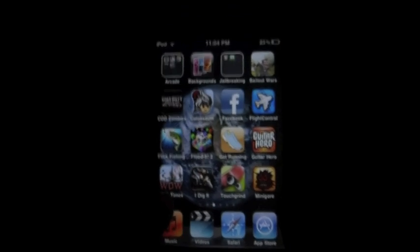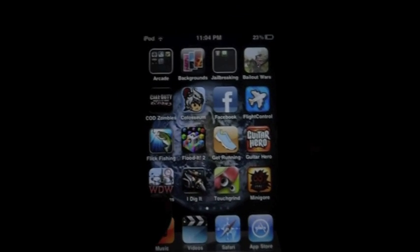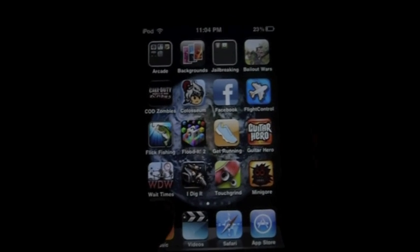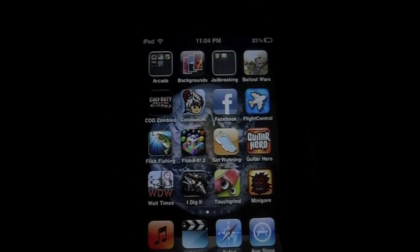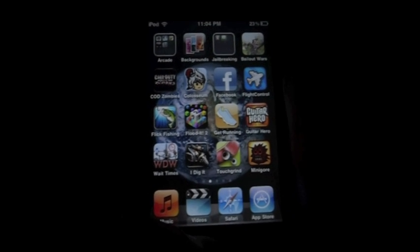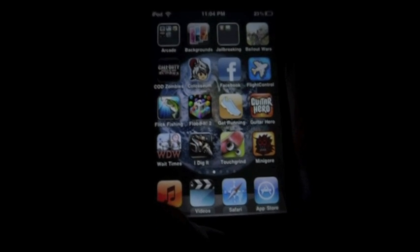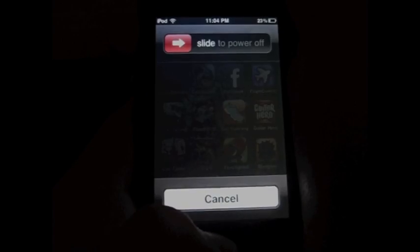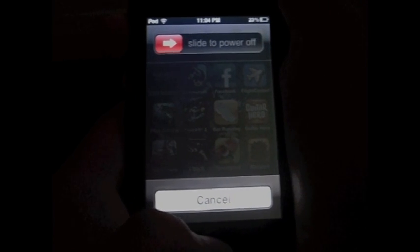What you're going to want to do is hold the top power button for 5 seconds. 1, 2, 3, 4, 5,